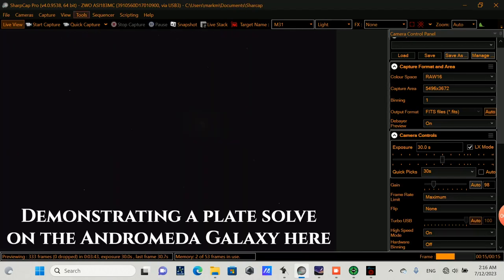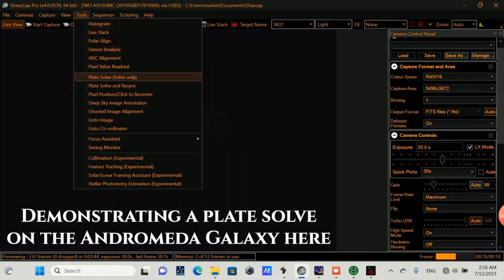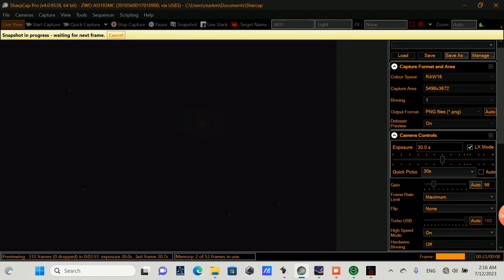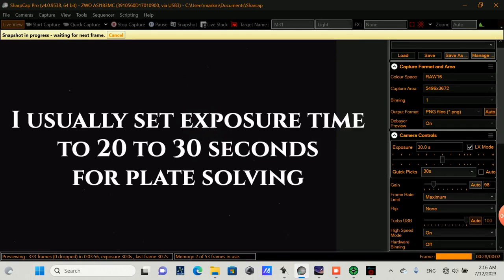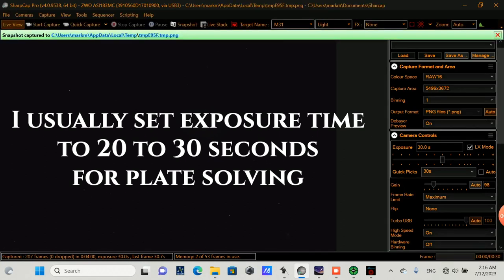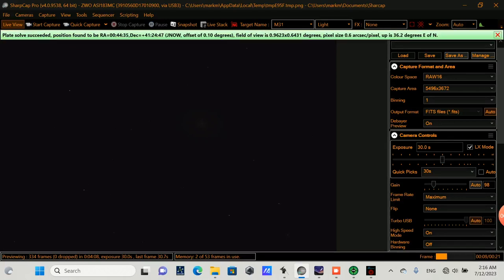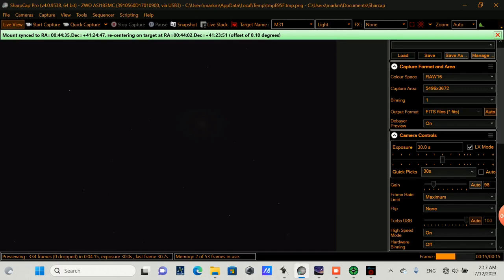So plate solving uses software to determine exactly where the telescope is pointing in the sky by comparing the star field in an image to a database of star positions. So the first thing you'll see it do is capture a frame, and then it goes and does its plate solving work. So when it matches the image stars, then the plate solving application or software can return the right ascension and declination of the center of the image. And then your software, along with if it's integrated with something like SharpCap, can automatically realign your mount, send commands to ASCOM to realign your mount so that it's dead center on that target.